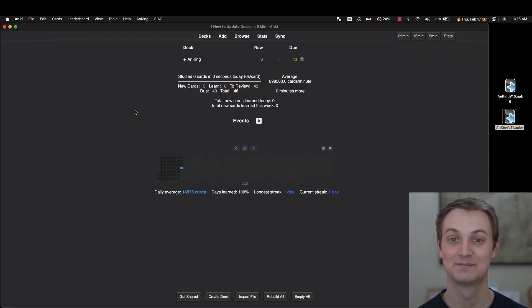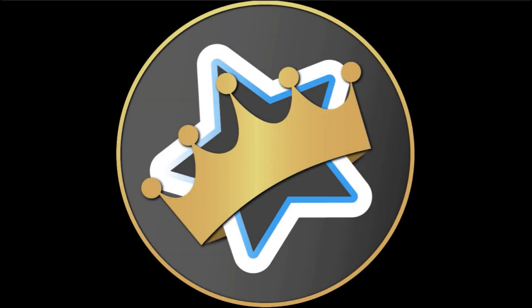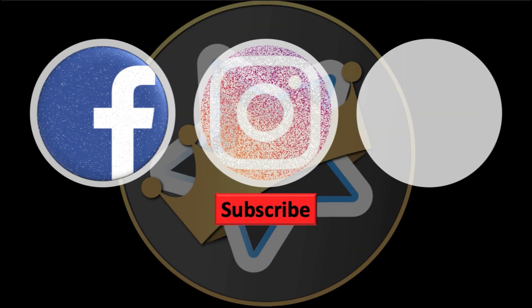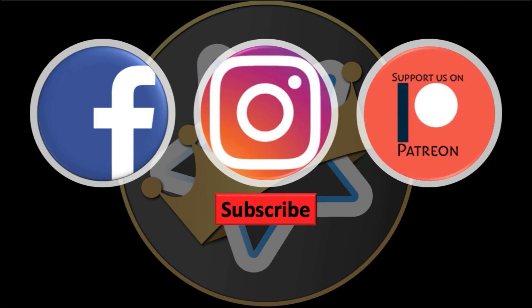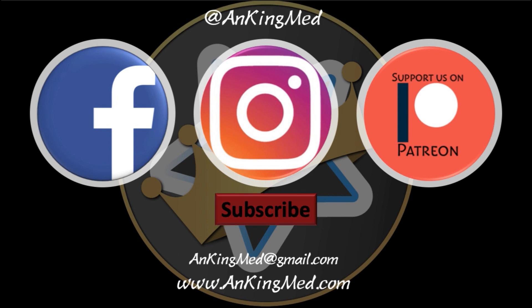Thanks for learning with the Anking. Be sure to subscribe to our YouTube channel here as well as follow us on Facebook, Instagram, or Patreon. That is at AnkingMed. Also feel free to reach out via email or check out our website ankingmed.com for more tips and tricks.